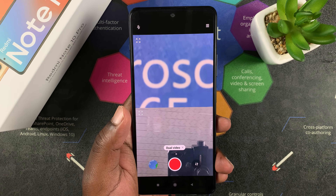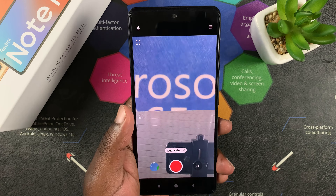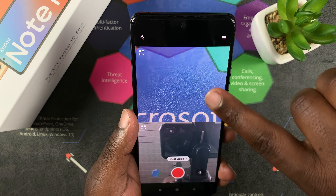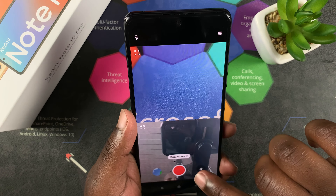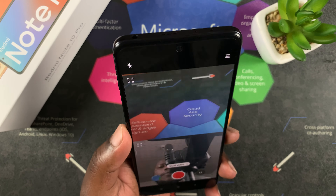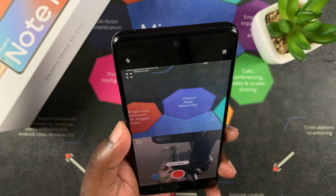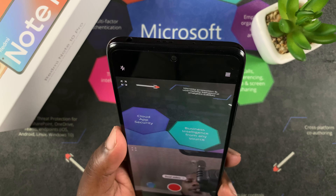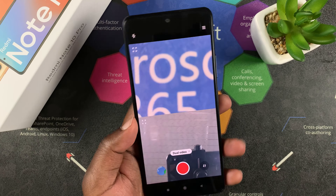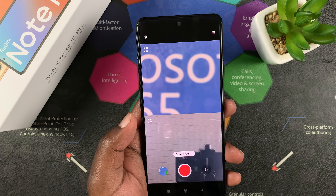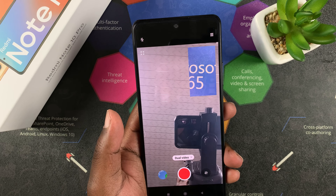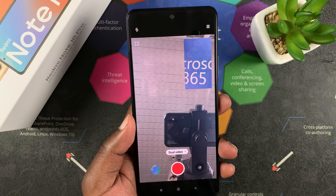It's going to open a dual video view. You can see this feed right here is from the front camera and this one is from the back camera — you can even see my face right there. That's how to initiate the dual cameras.